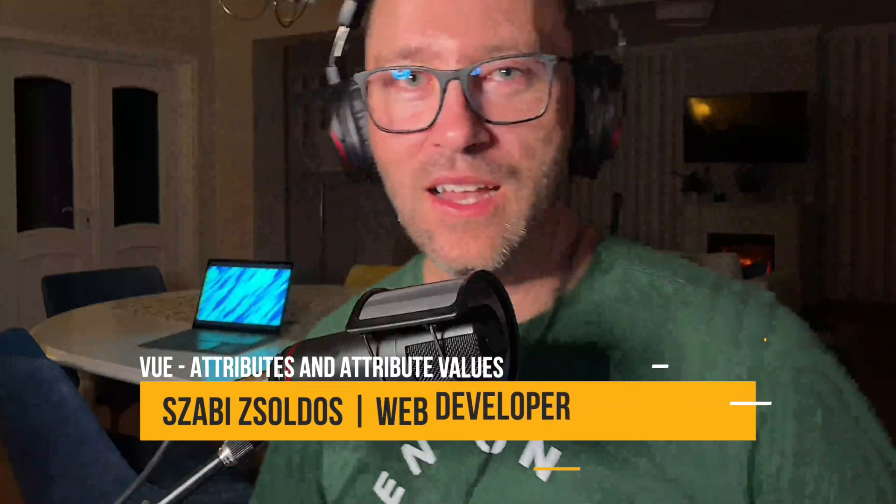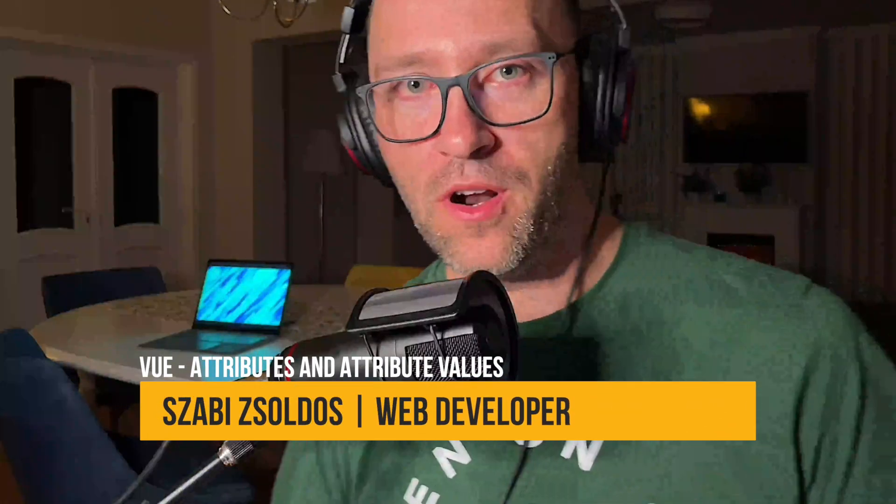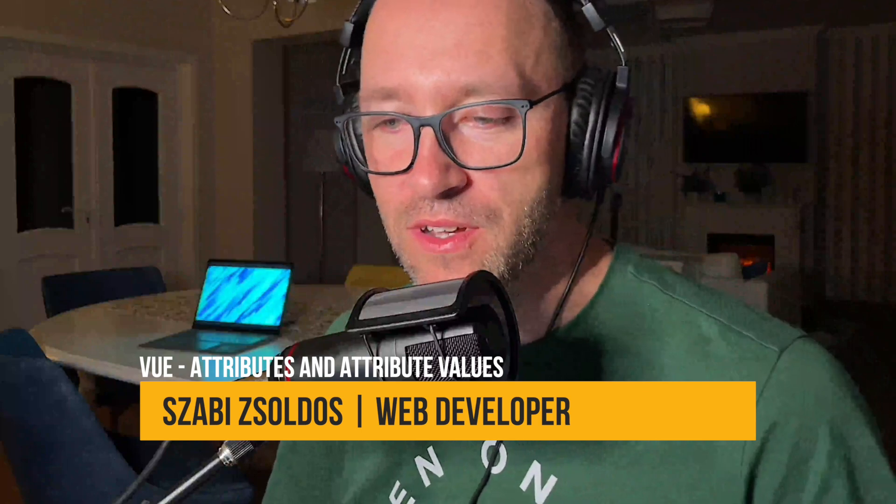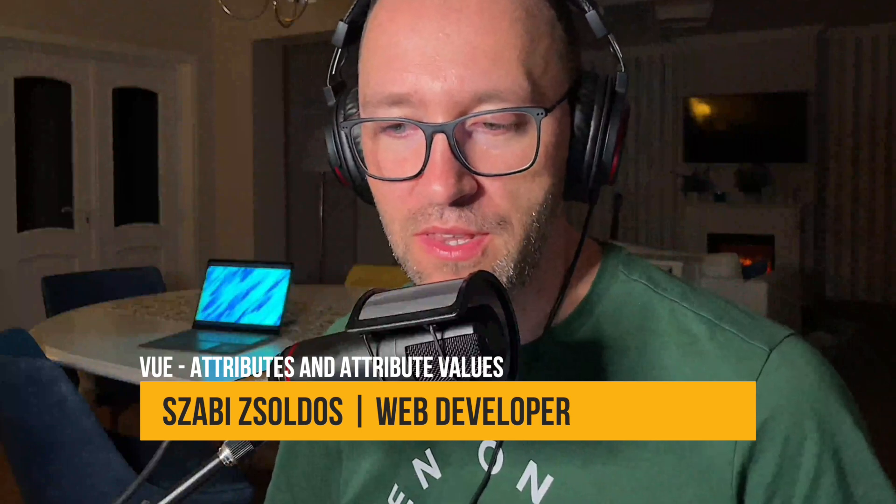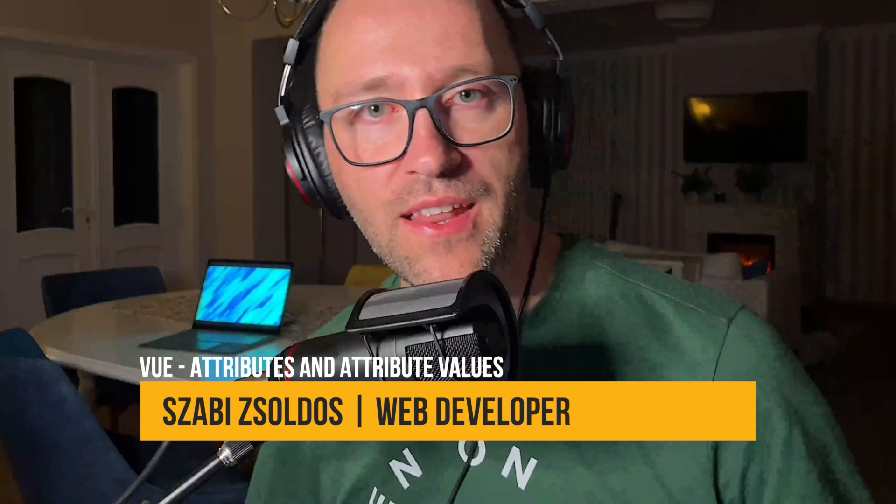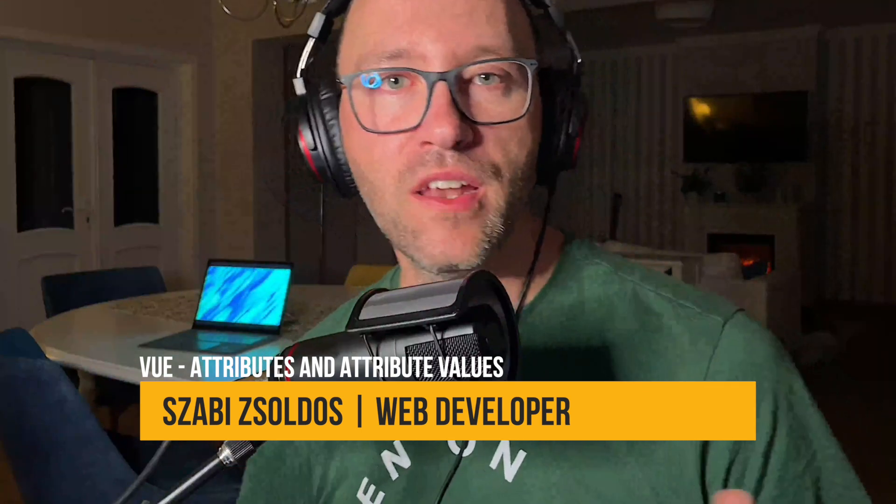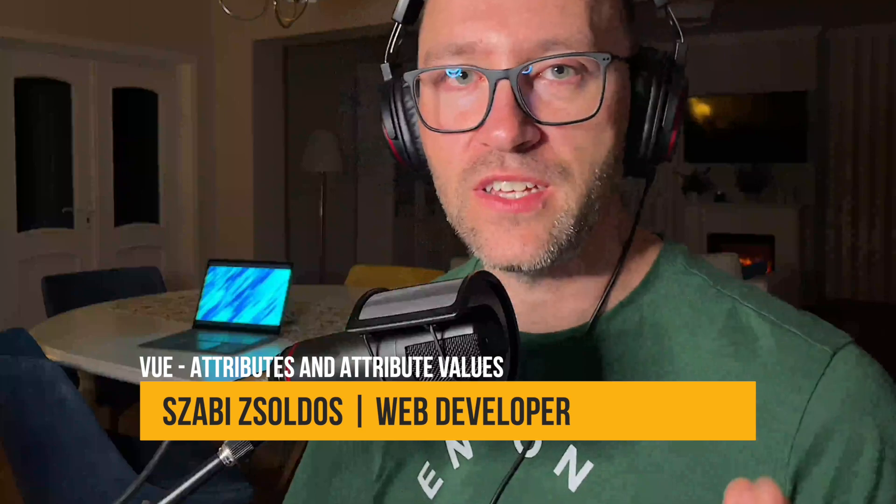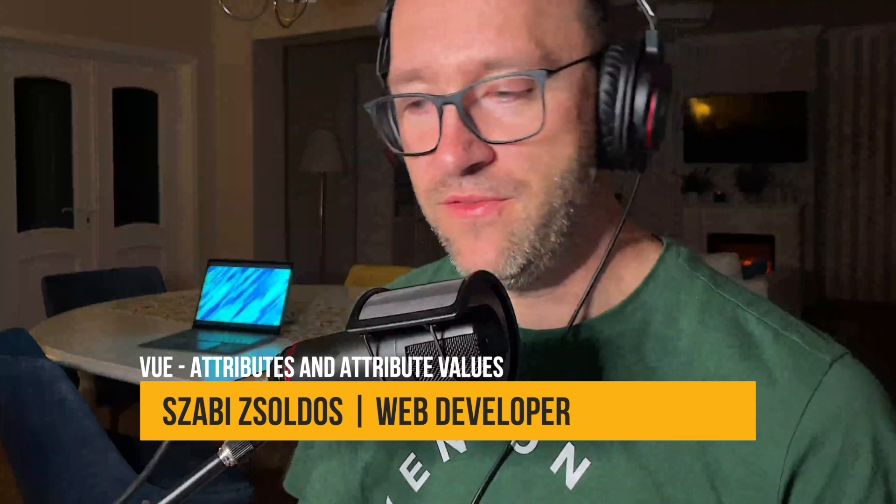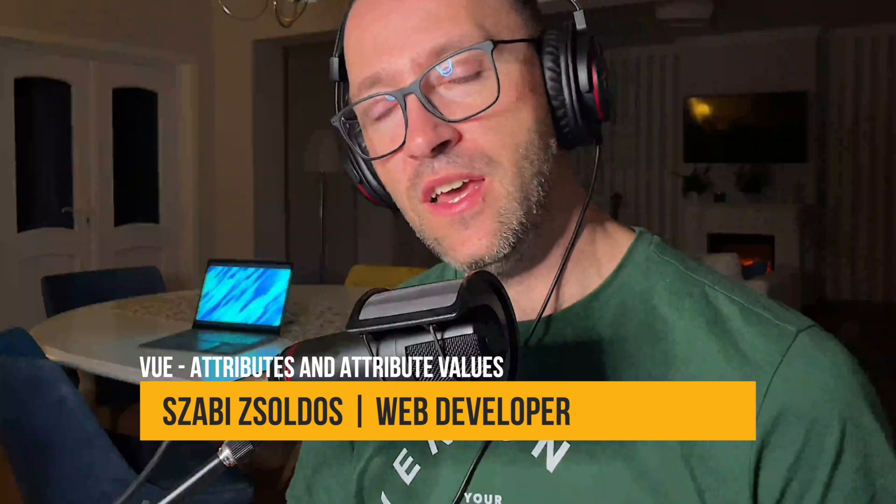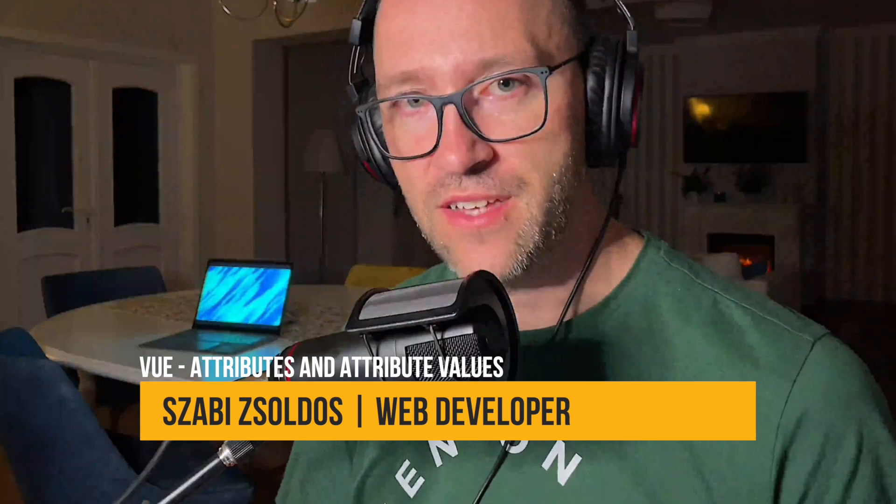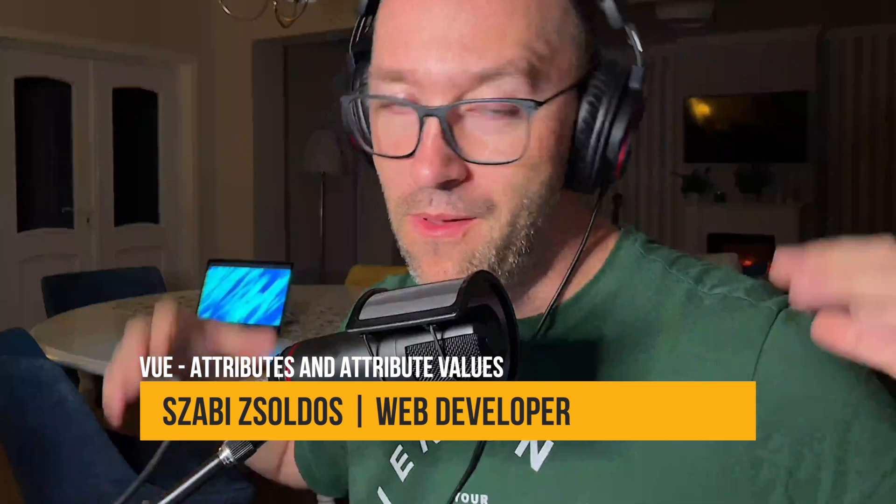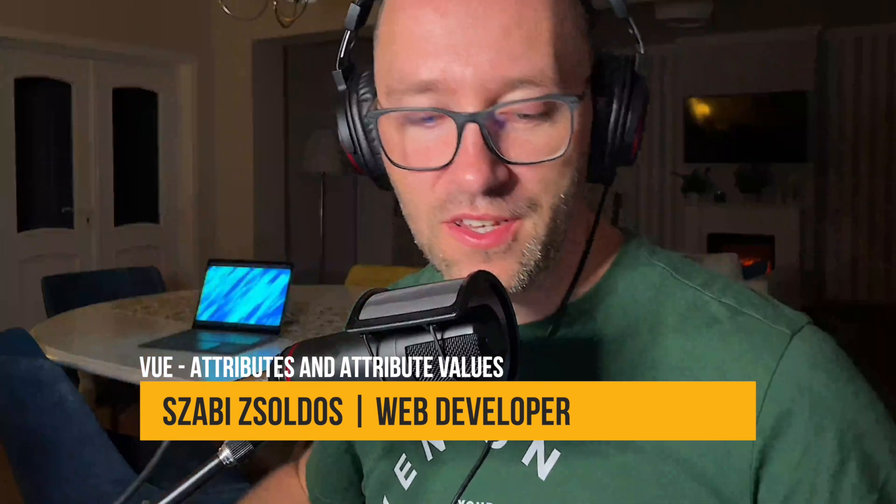Welcome back. Let's continue to part two where we will discuss about the attributes and attribute values developed in the Vue.js part. I'm using for this Vue.js and Inertia.js, and let's get started.